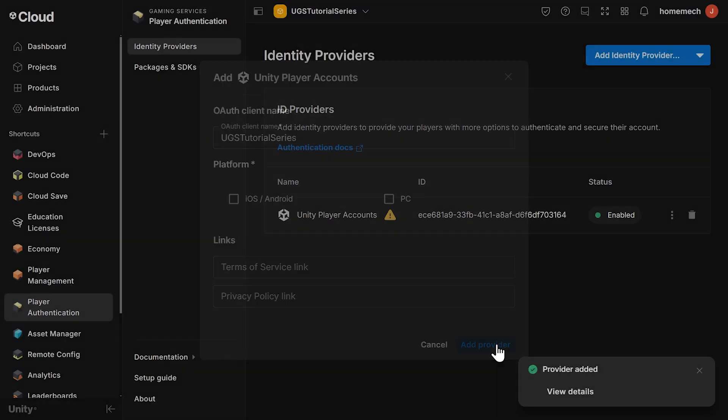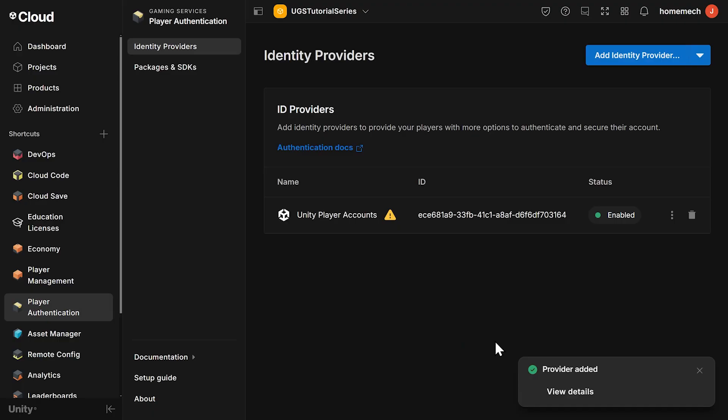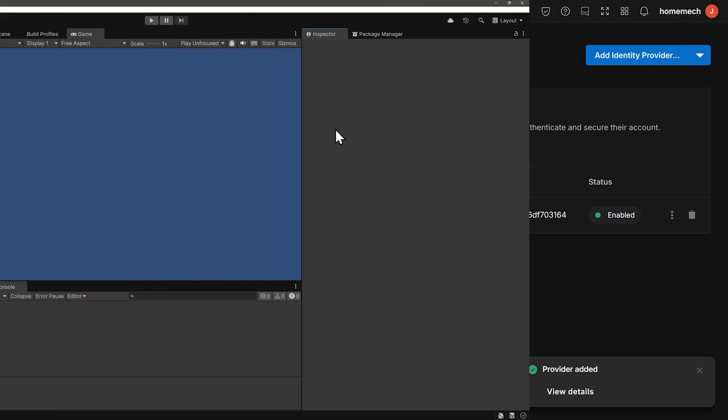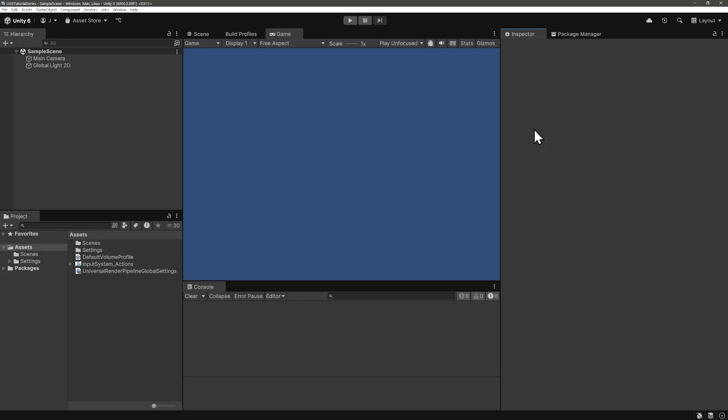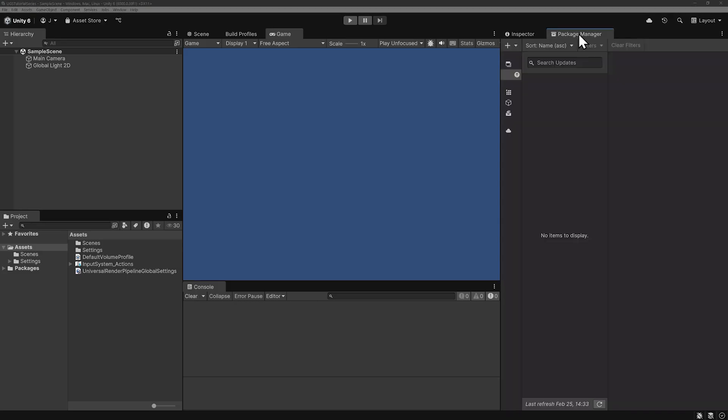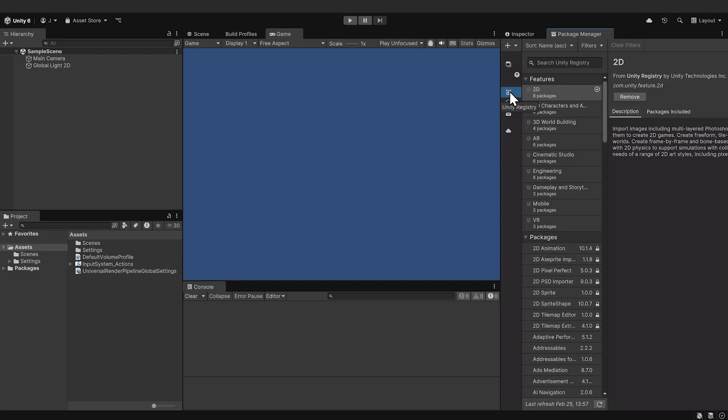And now we see we have an active provider. And then let's switch over to our new blank project in the editor. Open up the Package Manager, and in the Unity registry, we want to install the Authentication package.